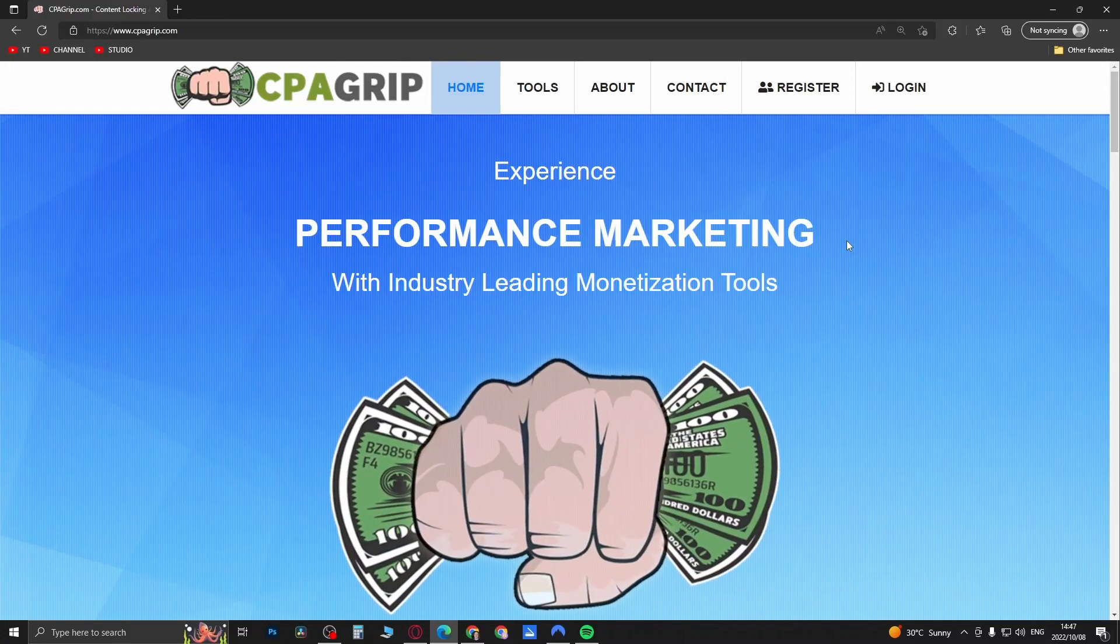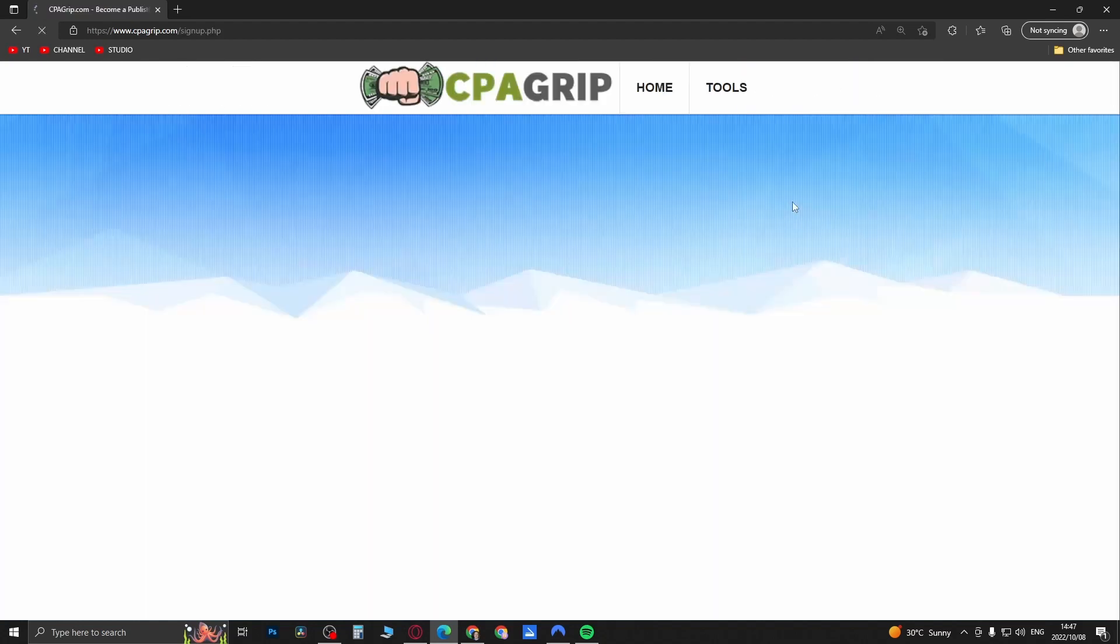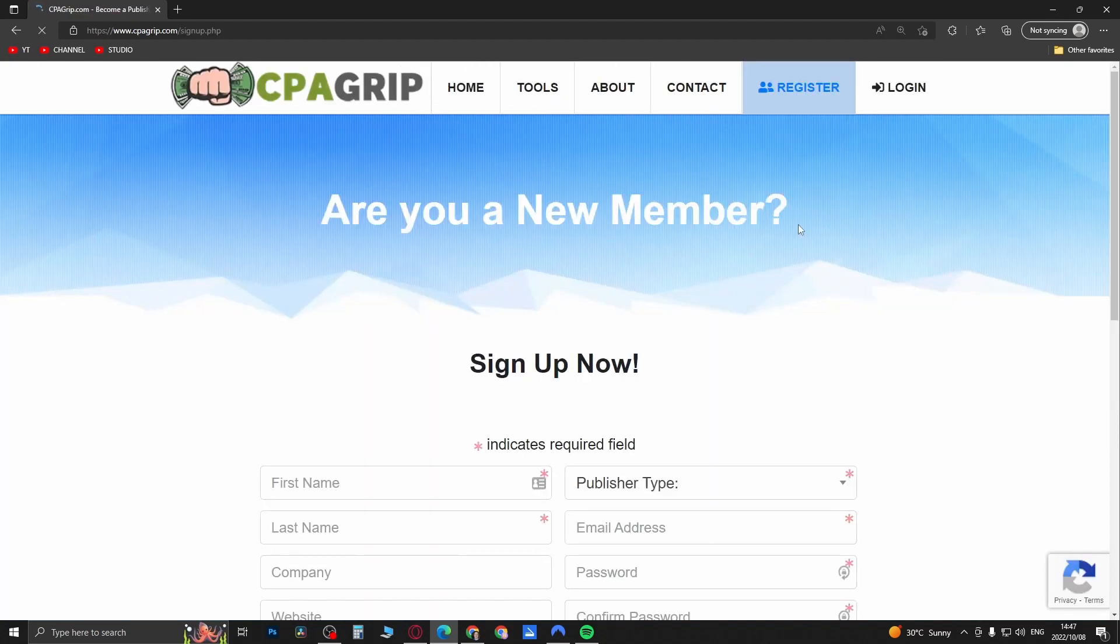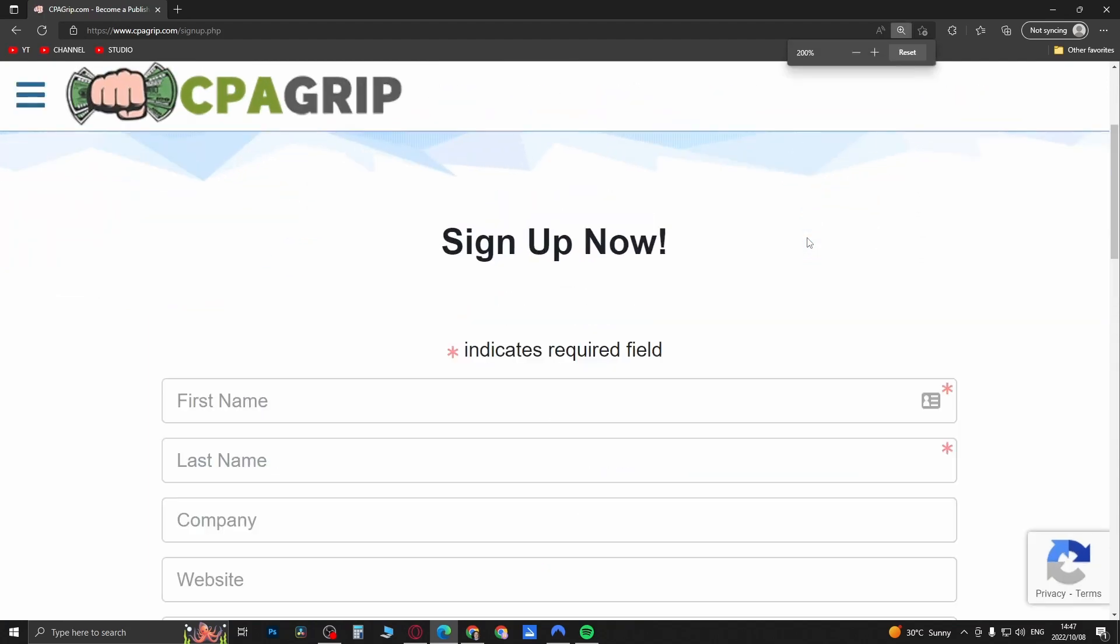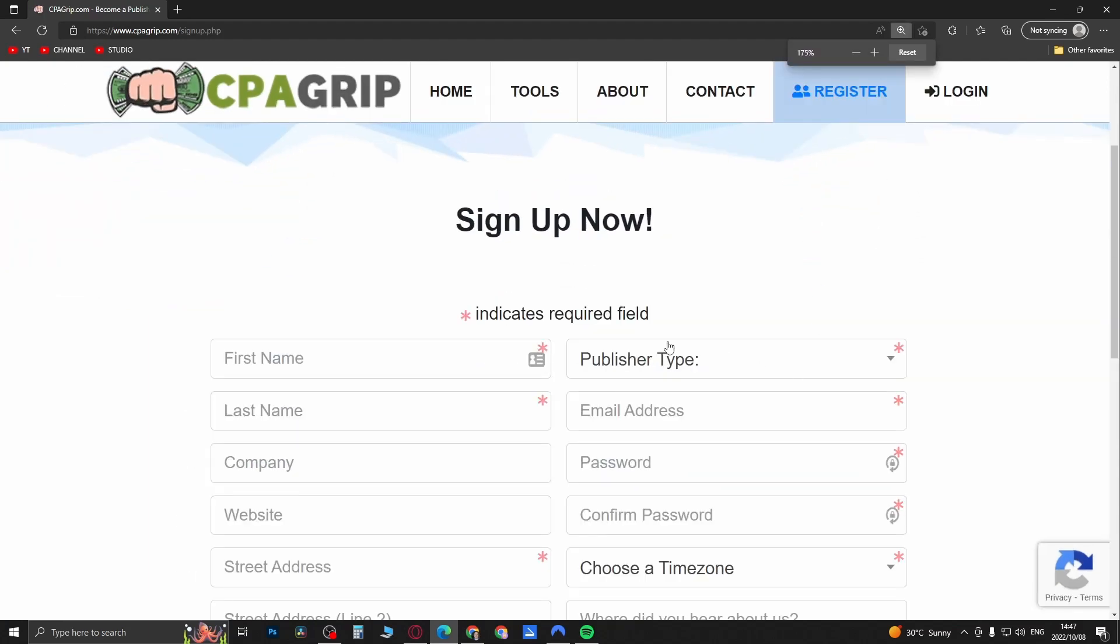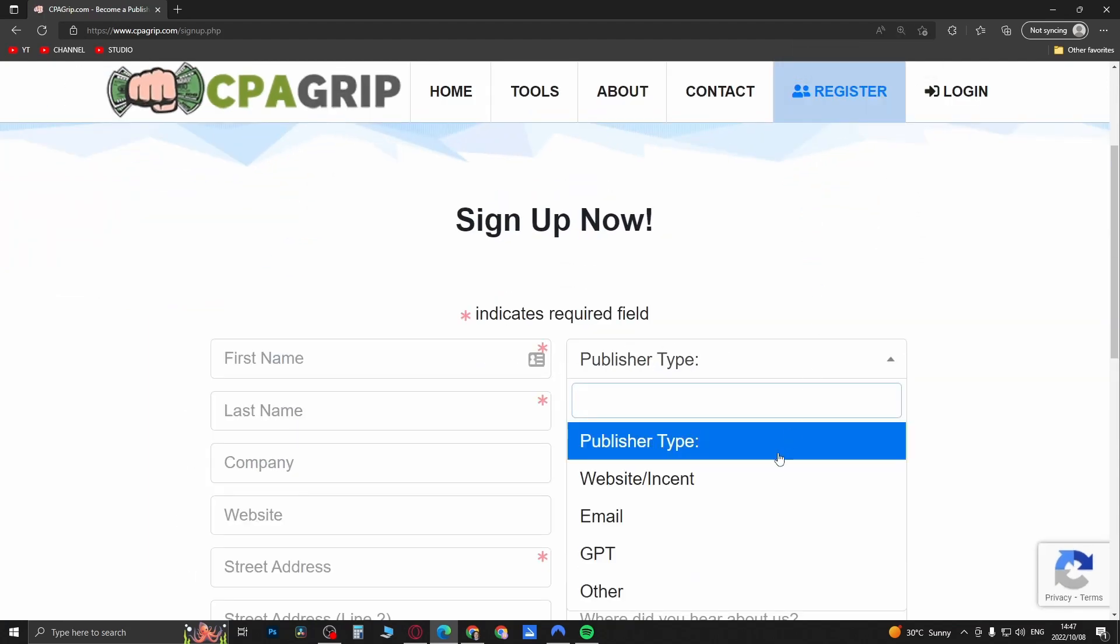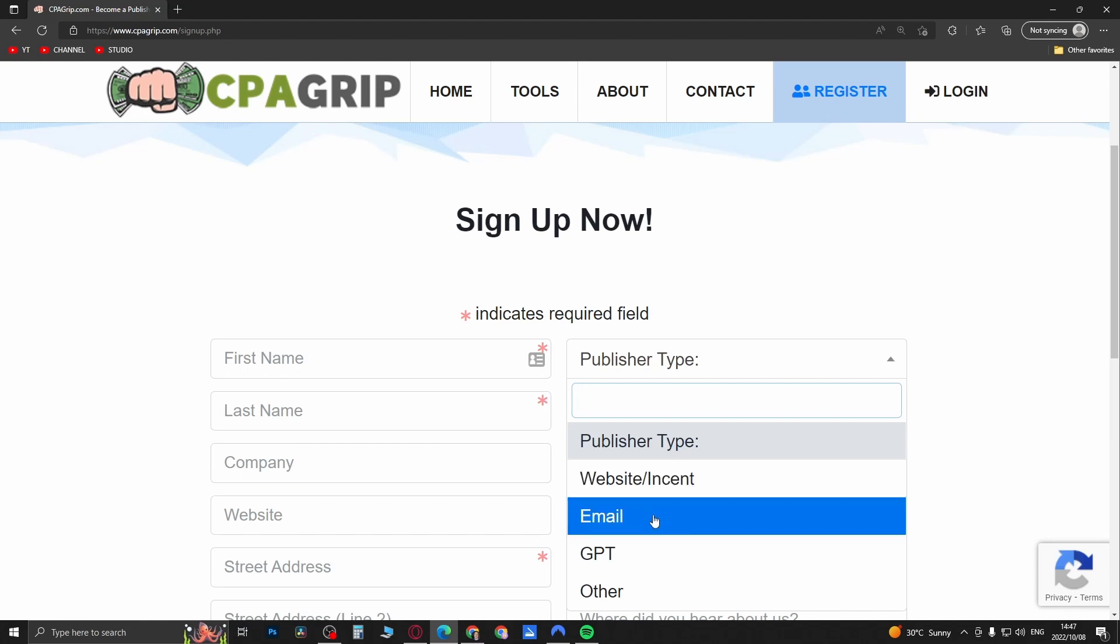Yo, what is up guys, welcome back to the channel. In this video I'm going to be showing you how you can change your publisher type on CPA Grip. When you go to CPA Grip and go to register in the registration process, this is where you'll select your publisher type right over here.